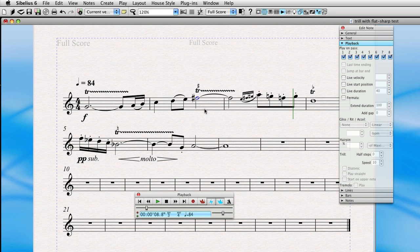That's getting better, but did you notice how the trill actually overlap the grace notes? We don't want that, so what we can do is actually click on this note, and if we click on live duration, we actually see 512, which is the value of a half note.